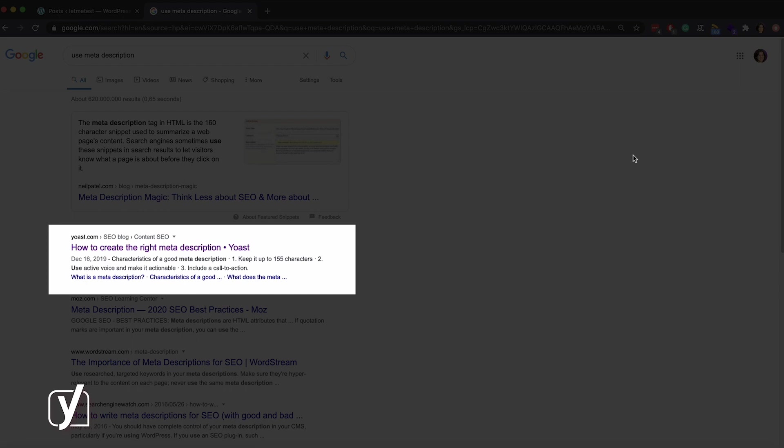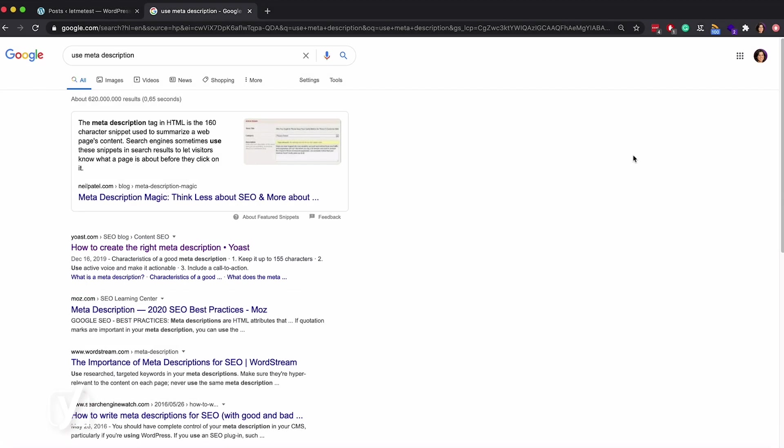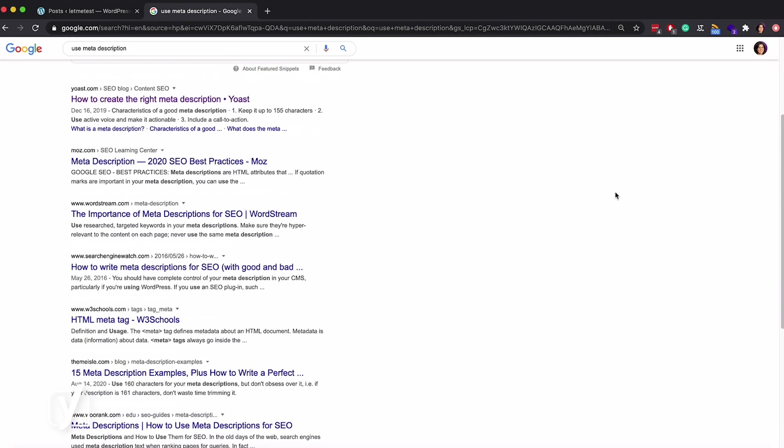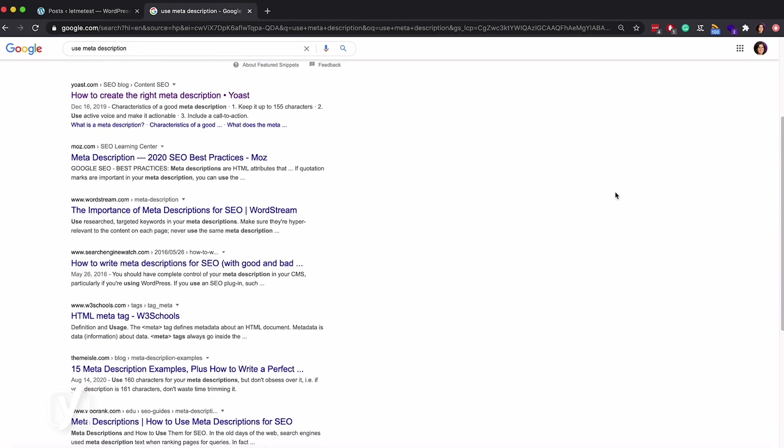This snippet contains an SEO title and a meta description that you can use as an invitation for people to click on the link. Now if we scroll down, we see that all the snippets are different.